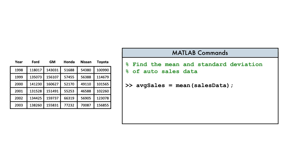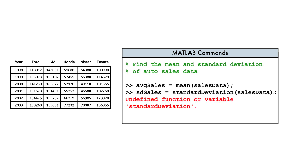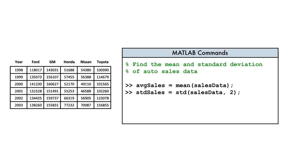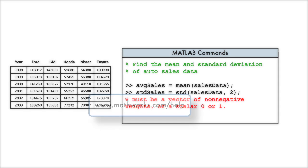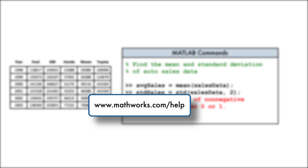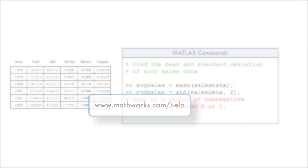Often when writing code, we know the task we want to perform but don't know the name of the function or the correct syntax to use. Uh-oh. Let's see how to use the MathWorks online documentation to get help.